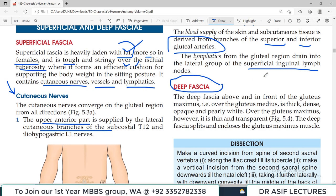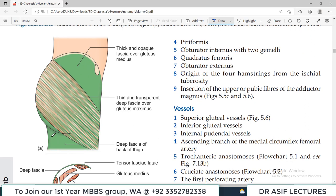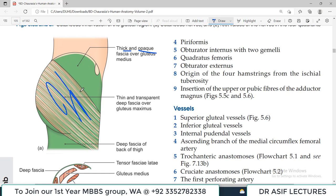There is also deep fascia present in the gluteal region. Above and in front of the gluteus maximus, the deep fascia is very thick, dense, and opaque. However, over the gluteus maximus itself it is thin and transparent. The deep fascia splits and encloses the gluteus maximus muscle.